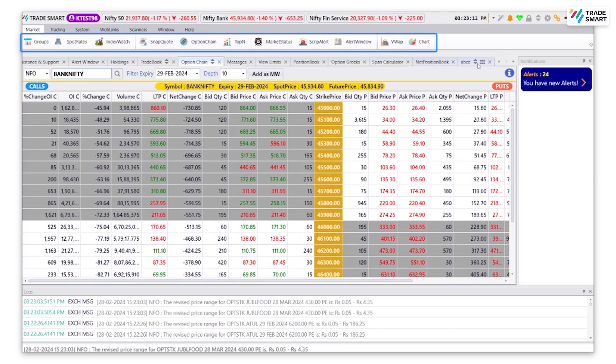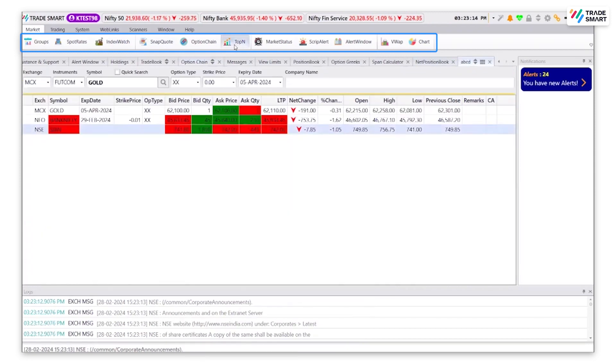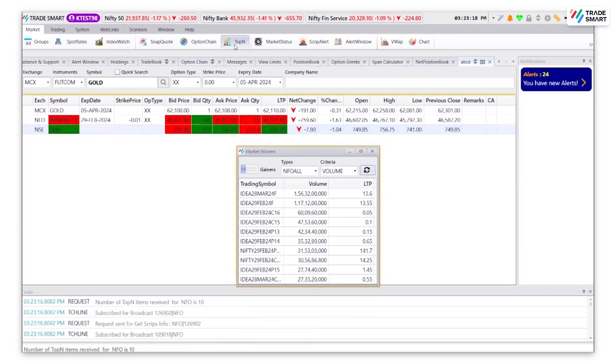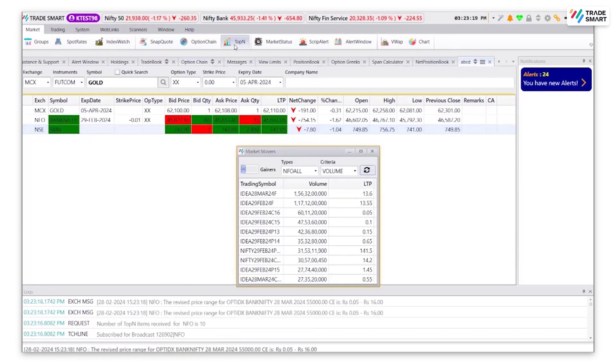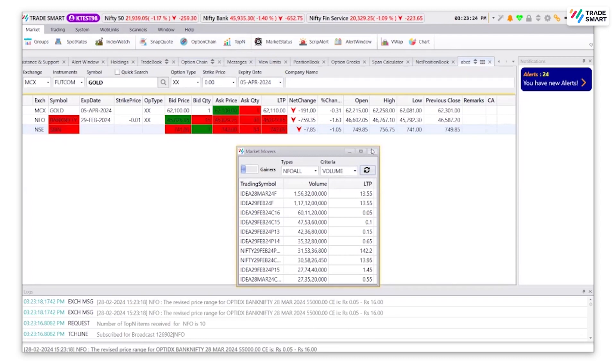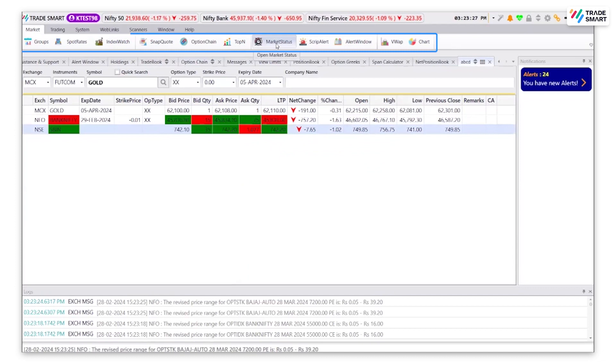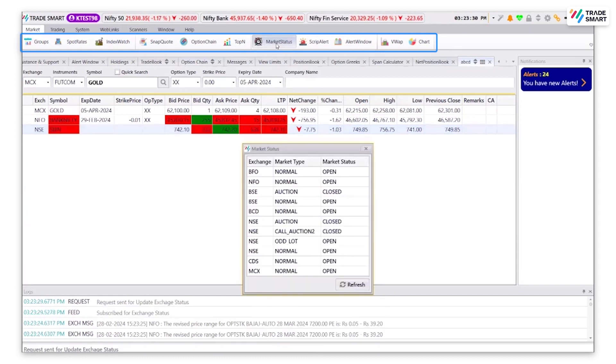The next option is top N. This will give you information on market movers based on gainers and losers as selected. Market status will give you information about different exchanges status, whether they are open or closed for trading.